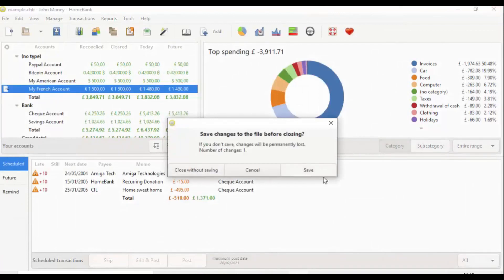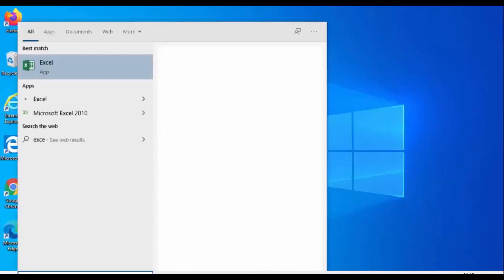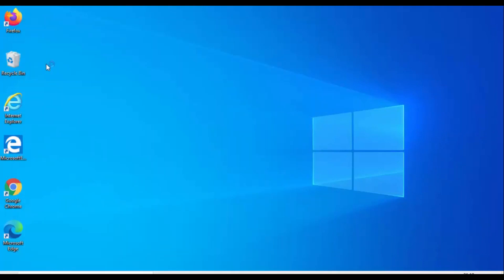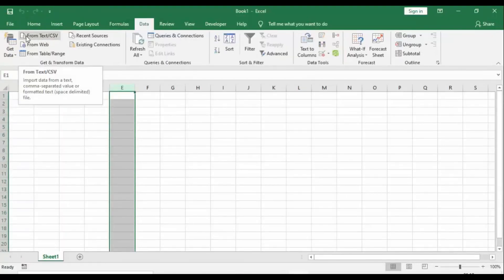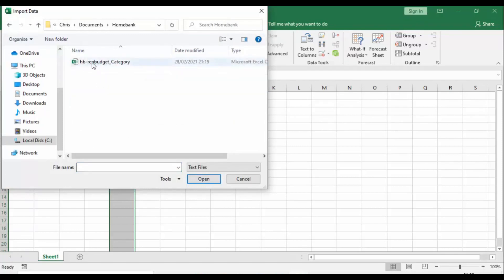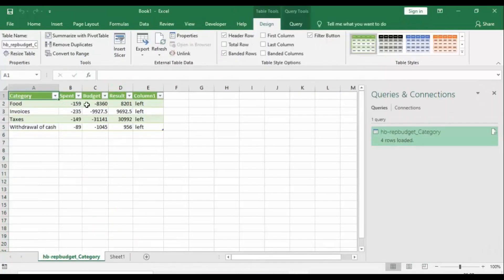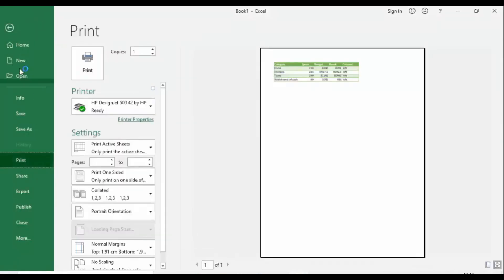I close the report and save the changes, then open Excel via the Start button. Once Excel loads, go to a blank workbook, then Data, then 'From Text/CSV'. Navigate to the homebank folder, find the file, and double click it. It gives a summary preview of the import — click Load, and the data is imported into Excel. You can then save it to email, store, or print as needed.